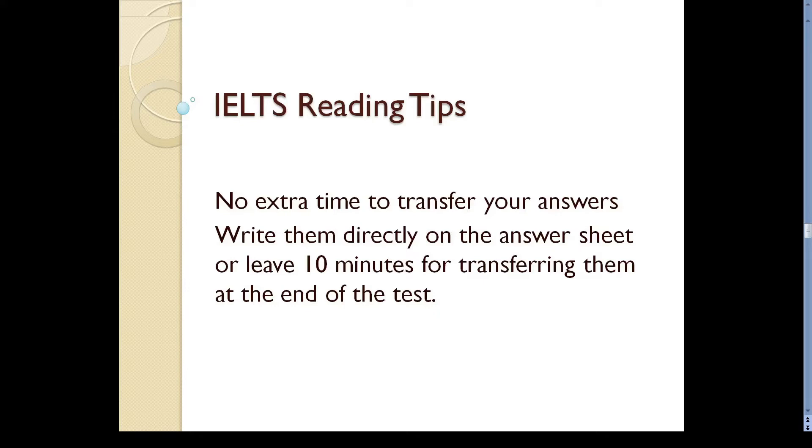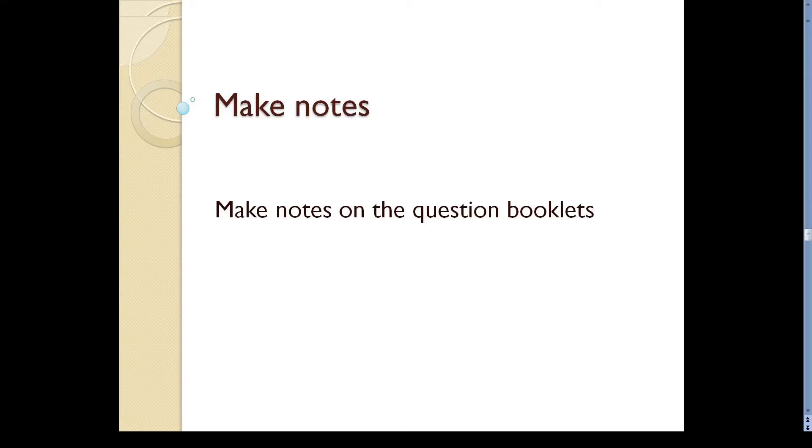Now, how can you get a higher score? Well, here are some strategies that you can adopt. Make notes. As you read the passage in a hurry, retaining information may be hard. You can make notes on the question booklets to overcome this difficulty.